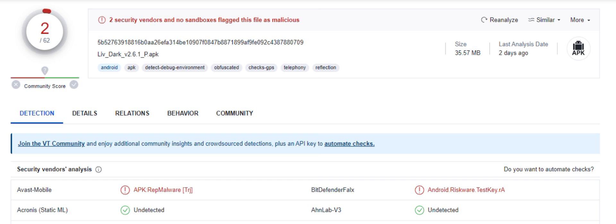In summary, android.riskware.testkey.ra is a detection name for riskware associated with Android applications that use unofficial debugging keys, specifically the testkey provided by Android Studio.